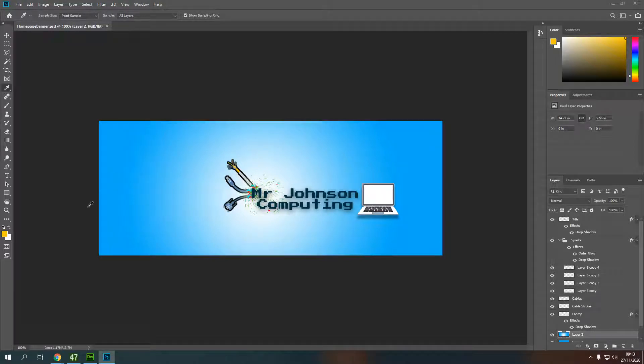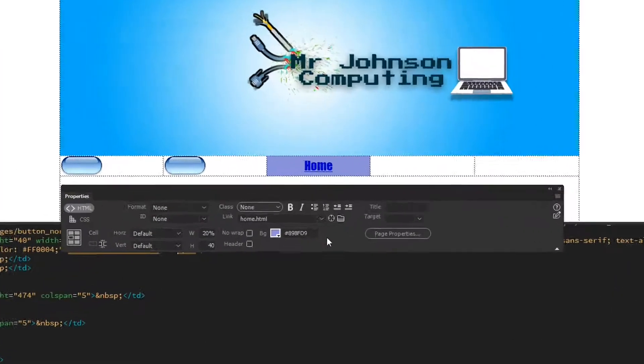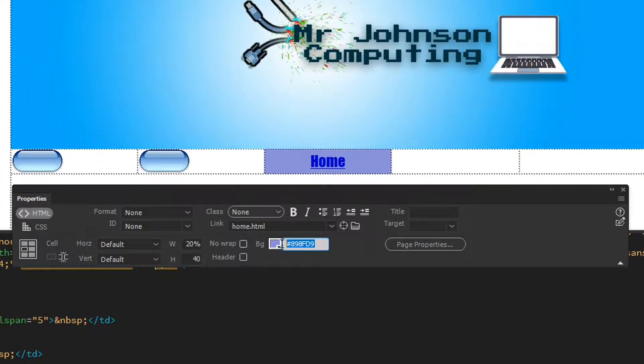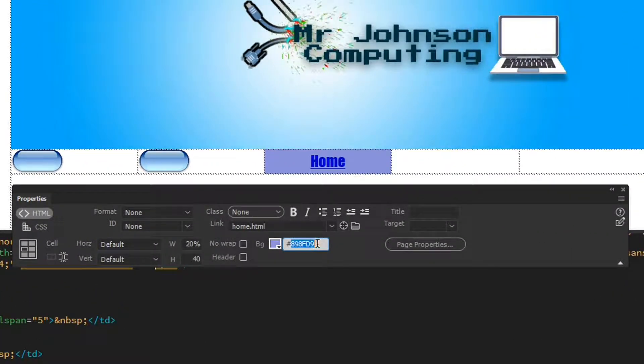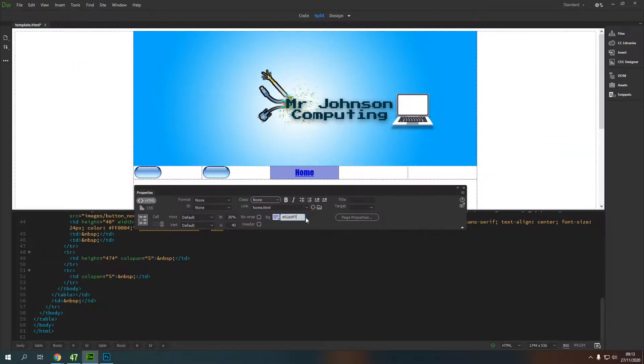So you can see this is a hex code, a little hash followed by some numbers and letters. Now what I'm going to do is I'm just going to get rid of those and I'm going to hold down control and press V to paste in my other code. I'm just going to put a little hash at the front just to tell it that it is a hex code.